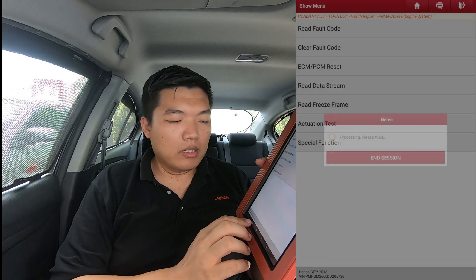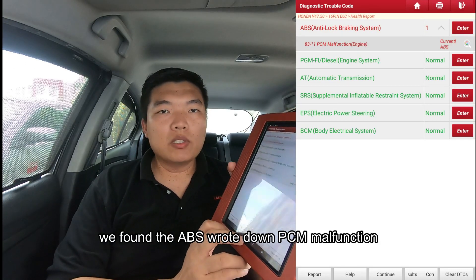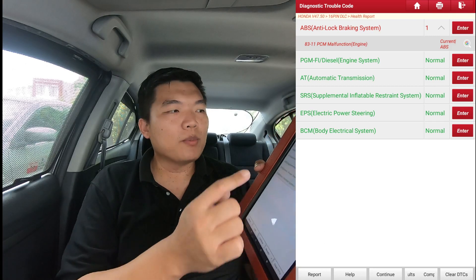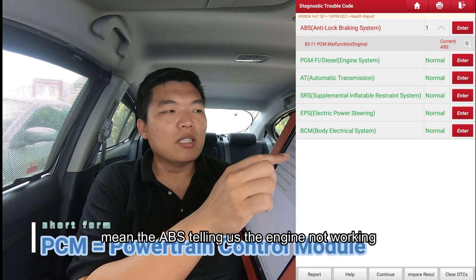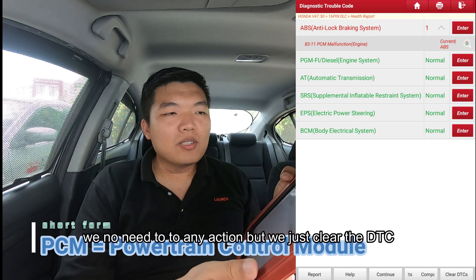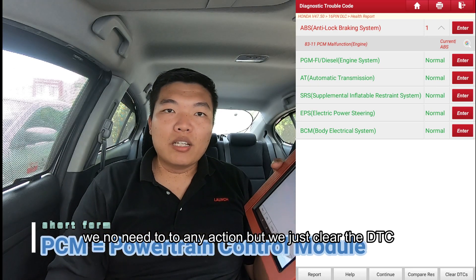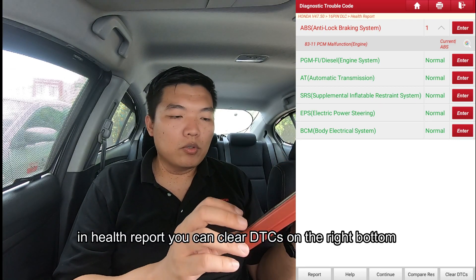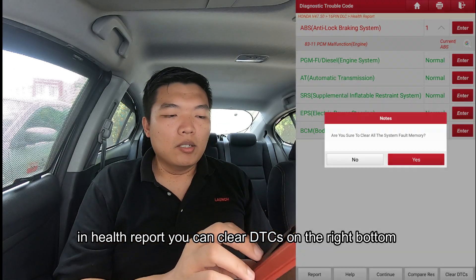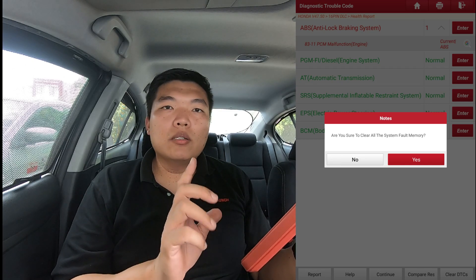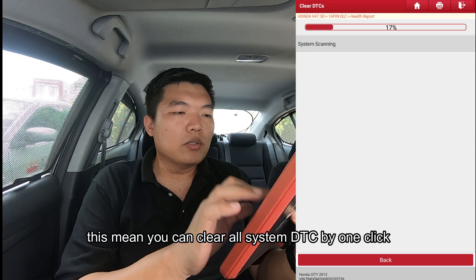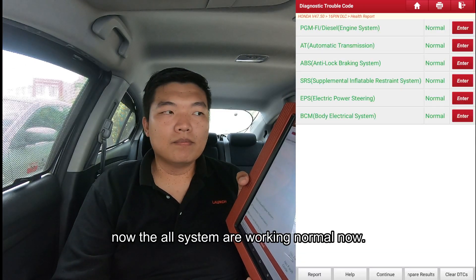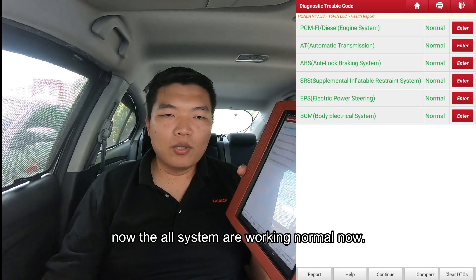We check the ABS system again. We found the ABS trouble code written down is PCM malfunction. If the ABS system is telling us the engine is malfunction, we don't need to take any action — we just clear the trouble code. In the health report there is a 'clear DTC' button at the bottom, which means one click will clear all DTCs in this system. The trouble codes are all cleared and all systems are normal.